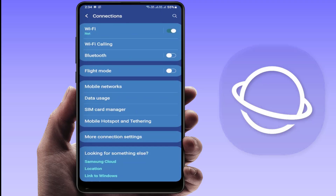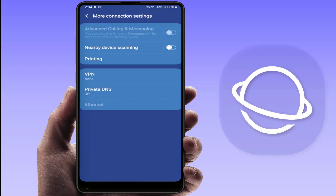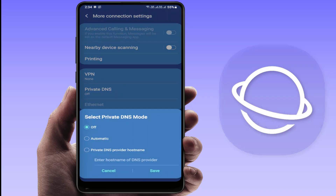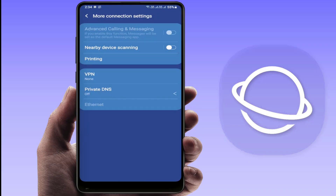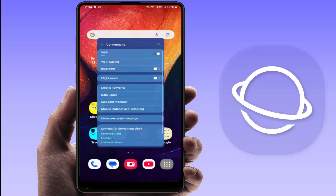After that, go back and find More Connection Settings, then tap on it. Here you need to disable Private DNS — just select the Off option, save it, go back, and restart your phone.